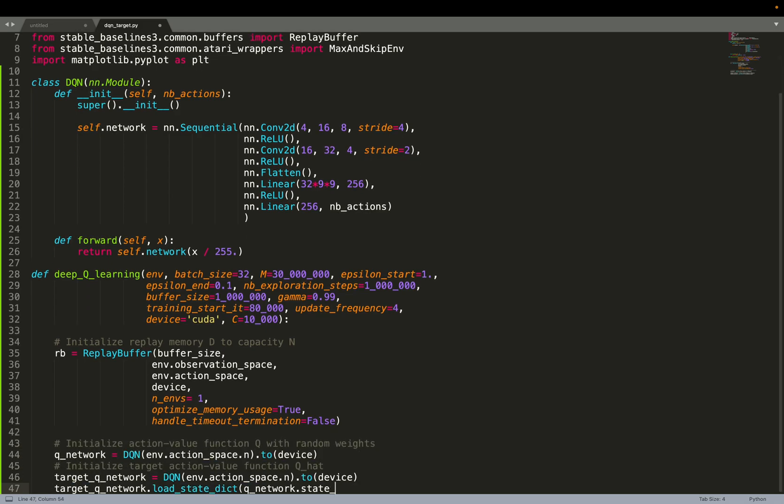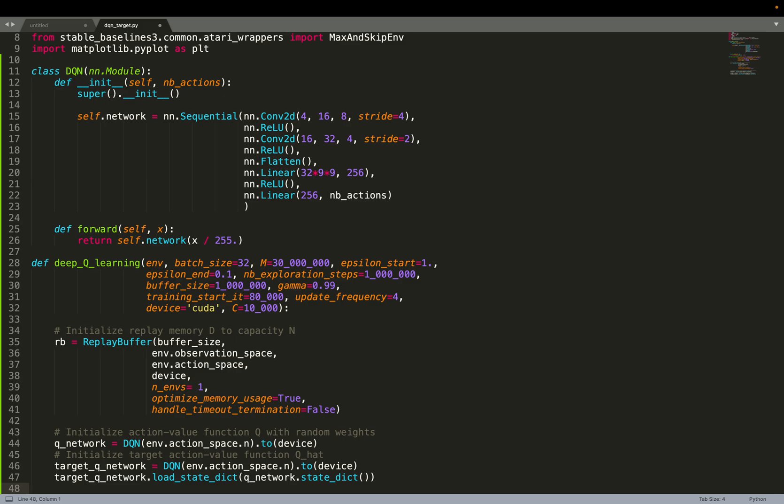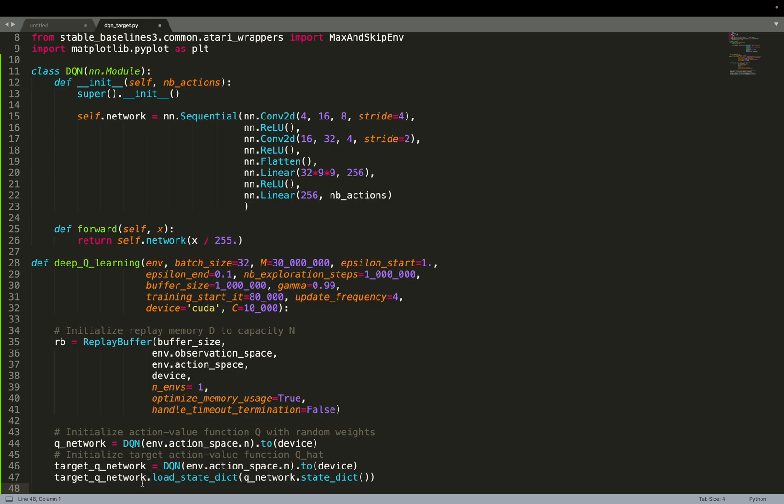So once we've initialized the replay buffer, we can initialize our neural network, our DQN neural network. So let's keep the neural network that will represent the value function. And then we can also initialize the target network. So it has the exact same architecture as the Q network. And at the beginning, we do this line, line 47, target_Q_network.load_state_dict.